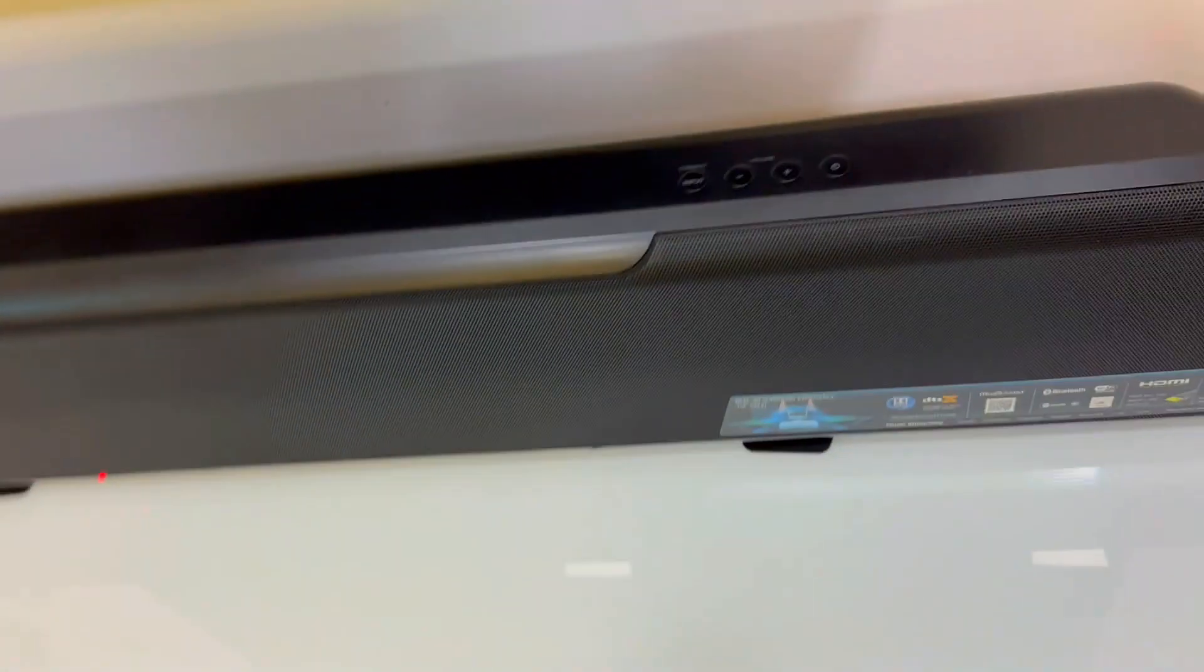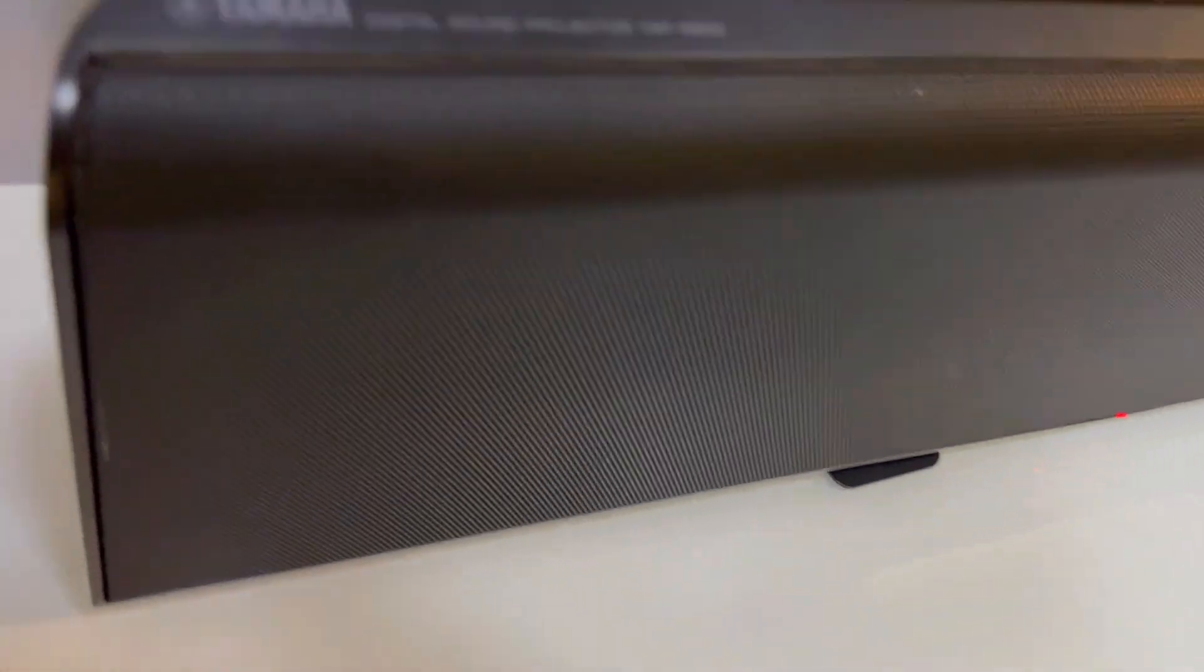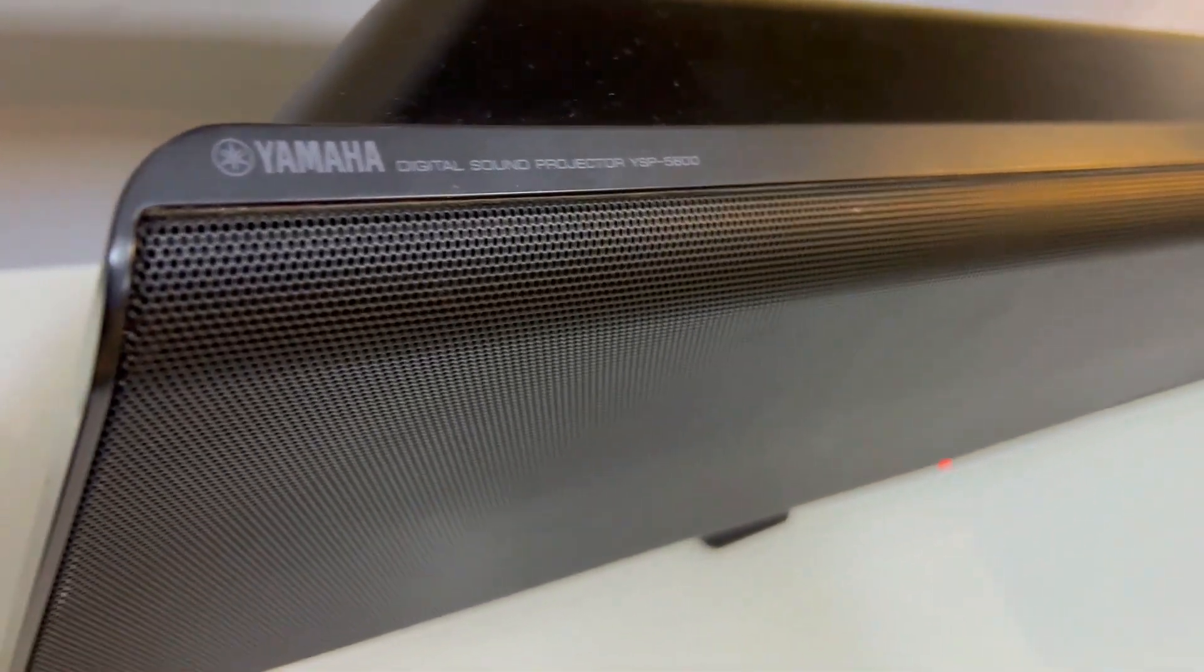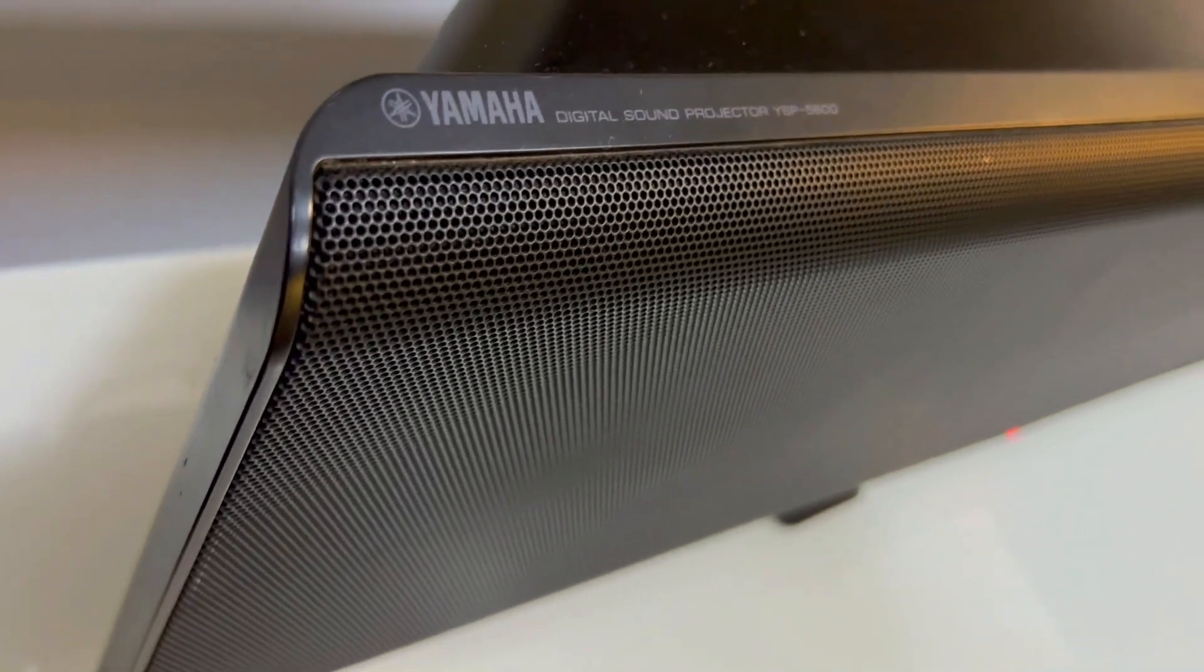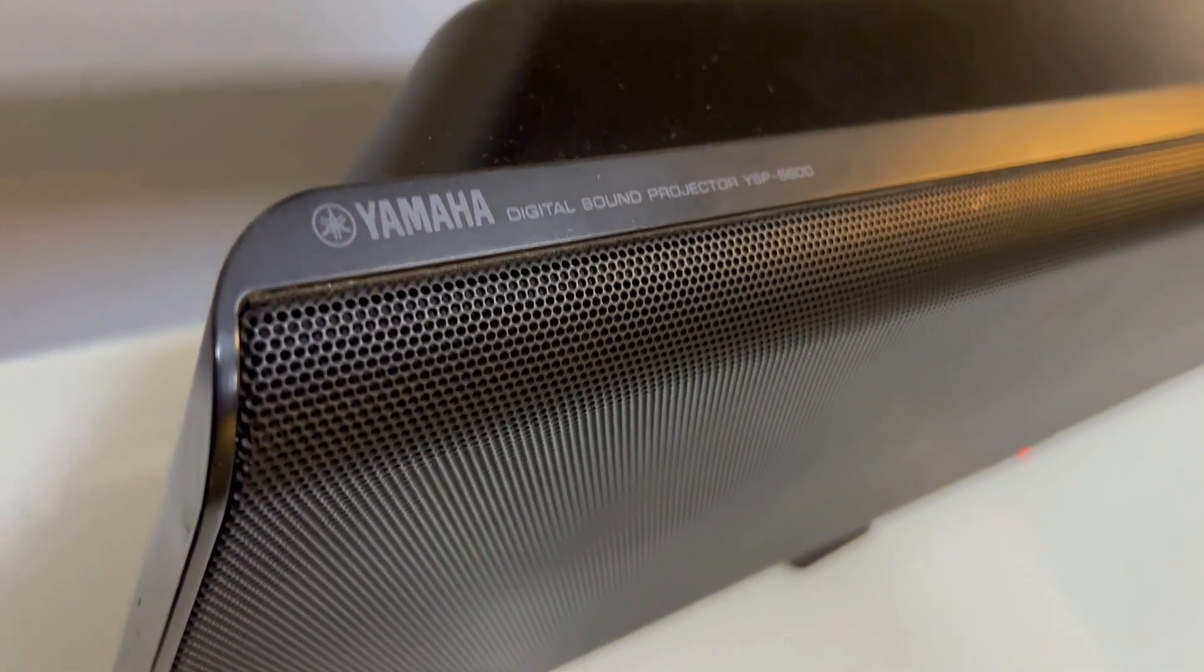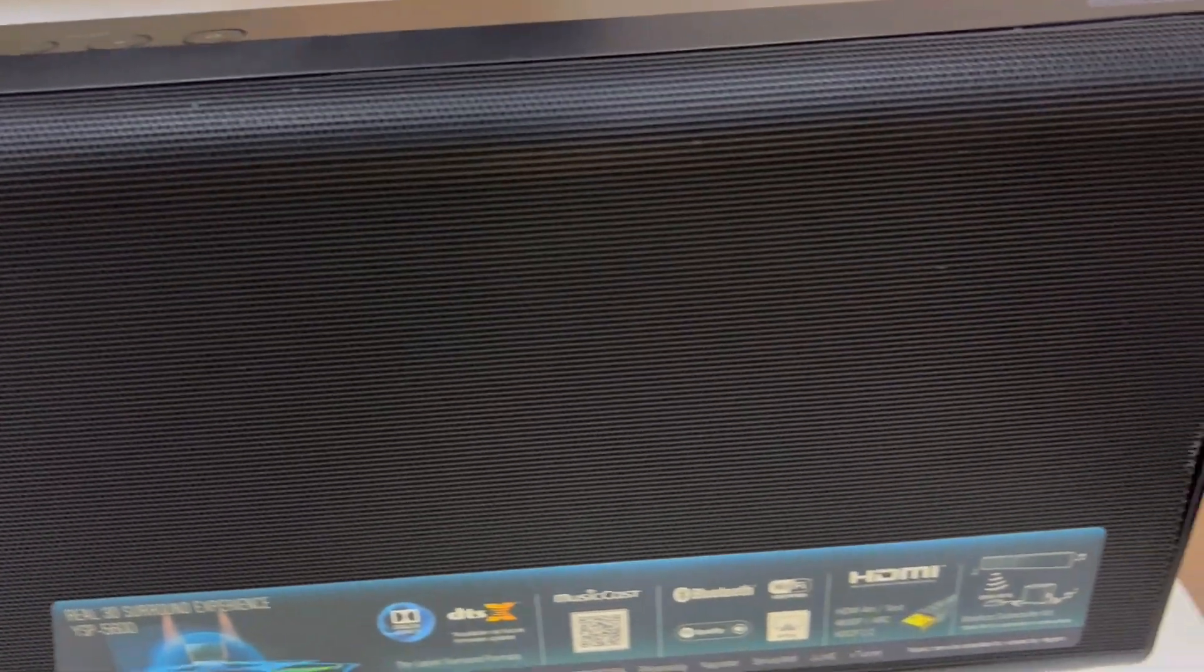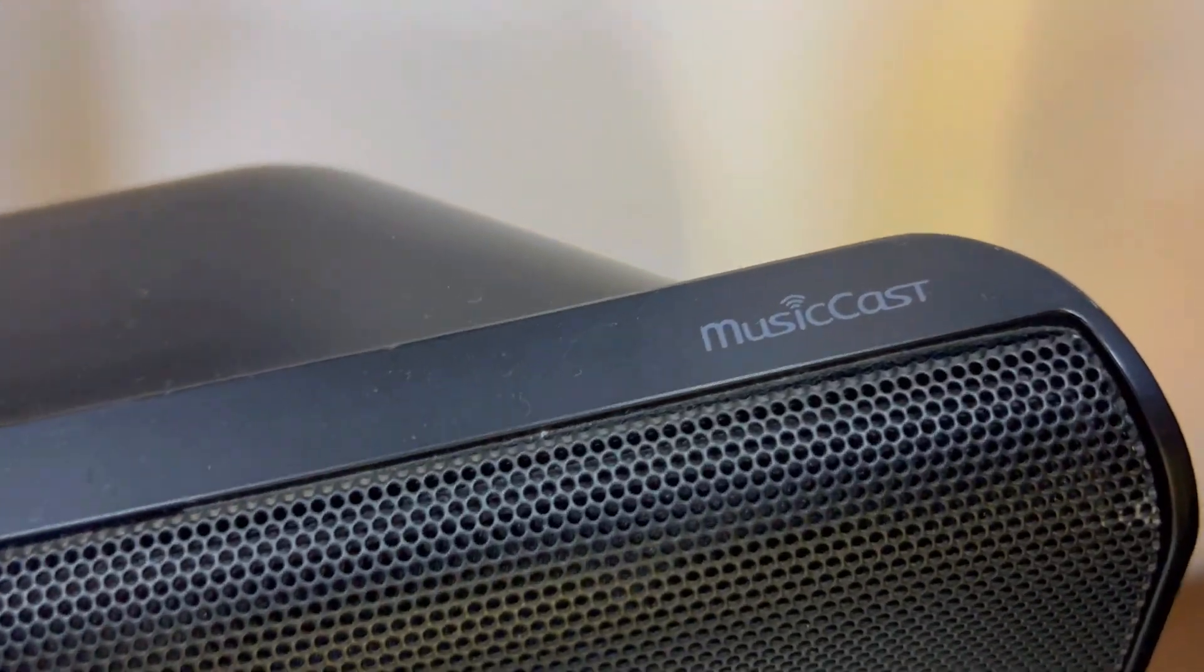All in all, the Yamaha YSP-5600 isn't just another regular soundbar. It's a symphony of audio perfection. No more compromises. Immerse yourself in rich, multidimensional sound without the hassle of multiple speakers.